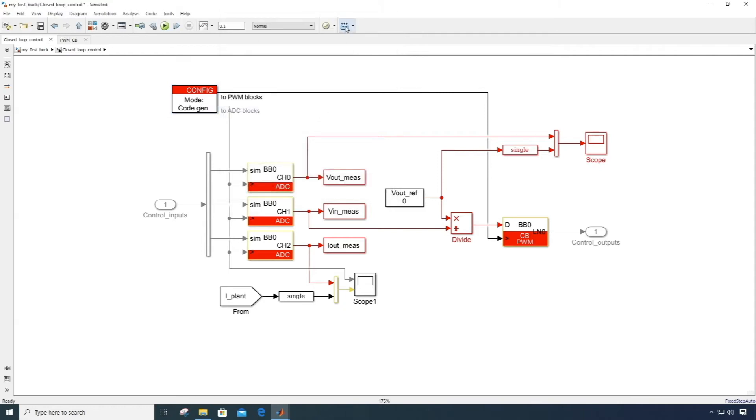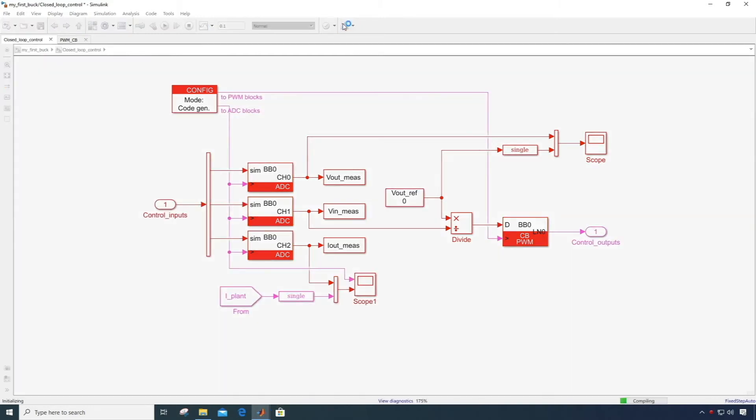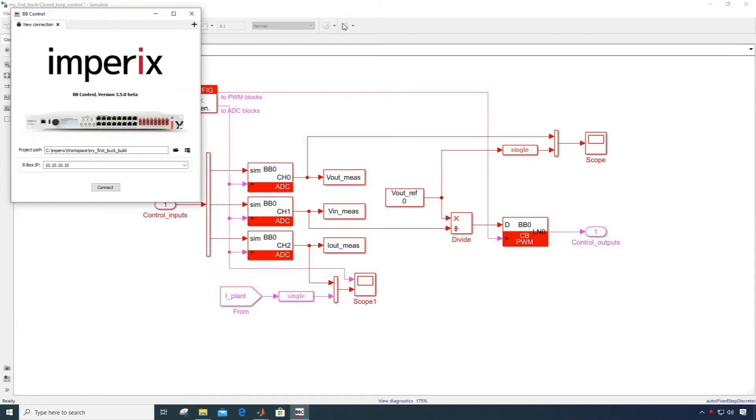Then all we need to do is to click the build button. This will use Simulink Coder to generate code from the Simulink model. Then the toolchain included in ACG SDK will automatically build the code, create an executable and launch the BBOX controller utility software.